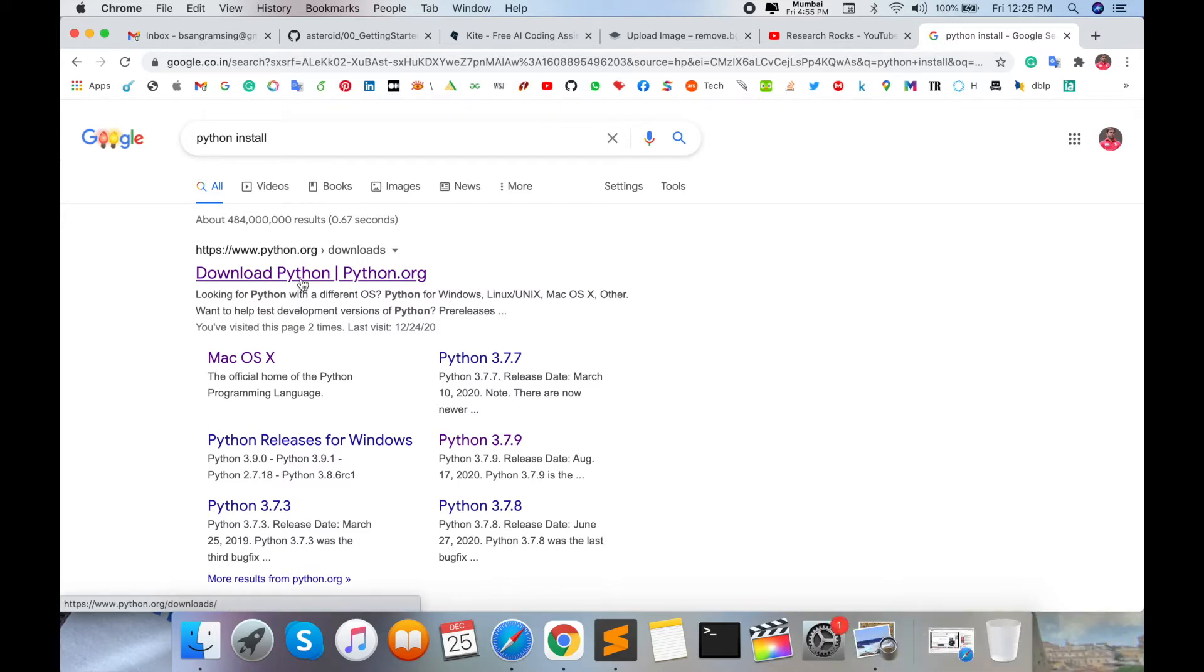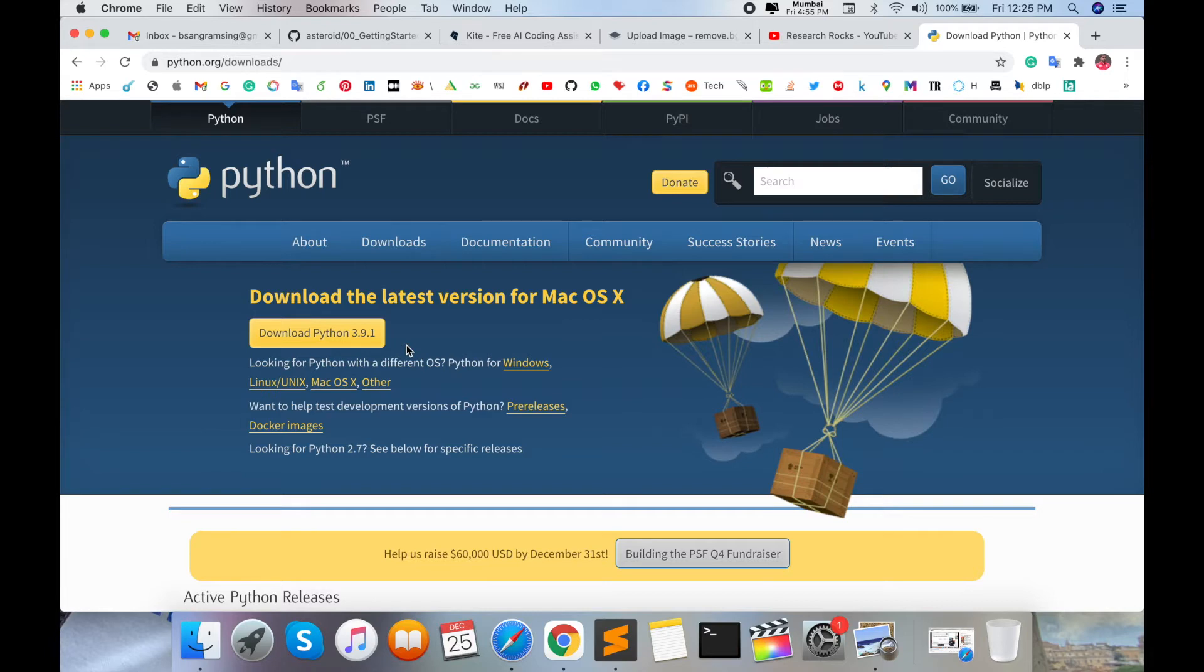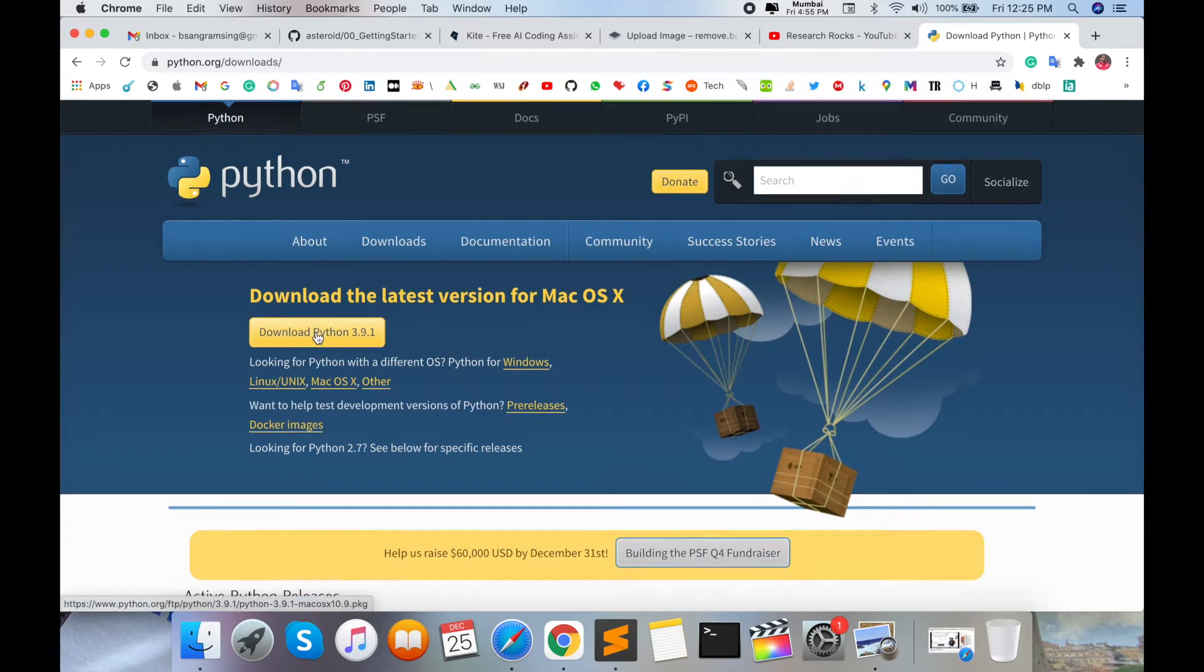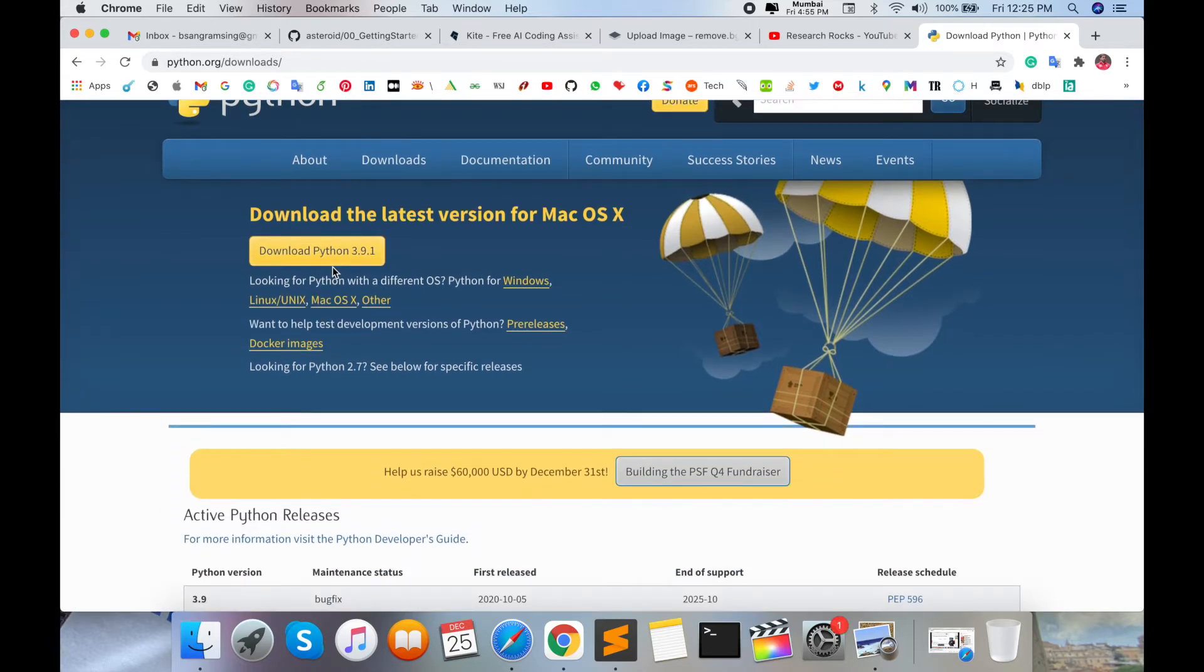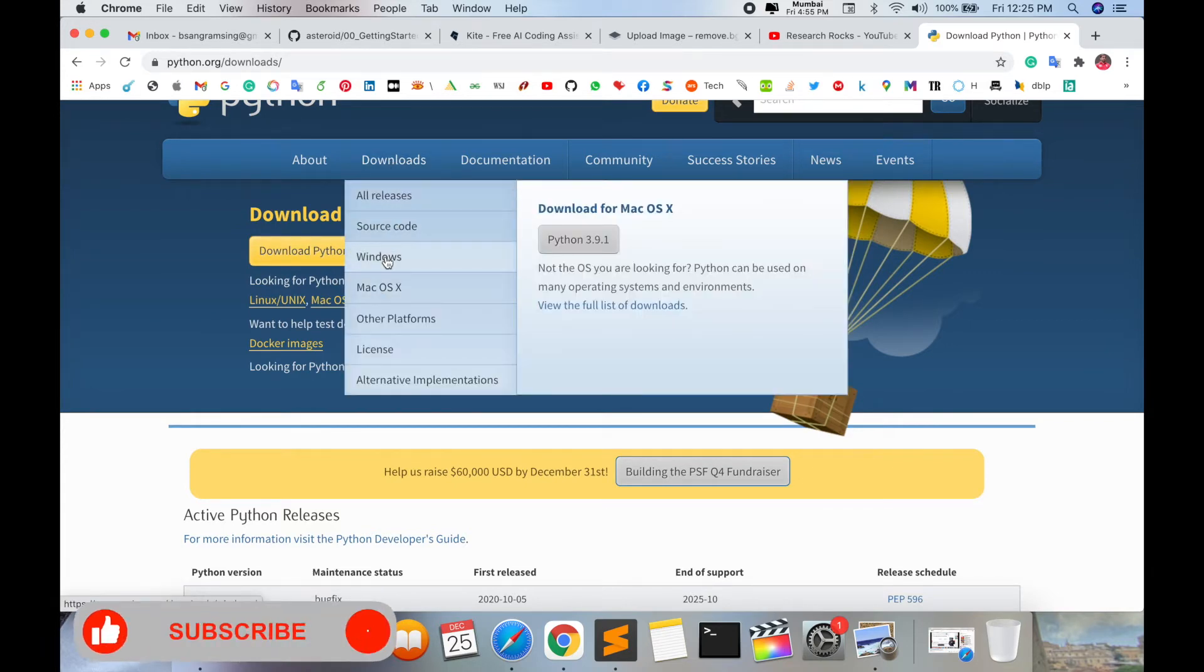this link in the video description as well. Click on that link and you'll see the latest version 3.9 is available, but I need version 3.7, so I'm not downloading this version. If you want the updated version, you can install it. Otherwise, click the Downloads tab. For Windows, click Windows; I'm installing on Mac operating system, so I click Mac OS.